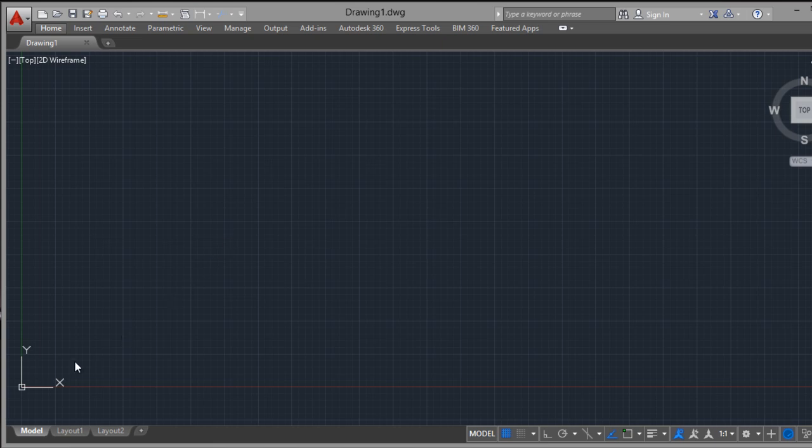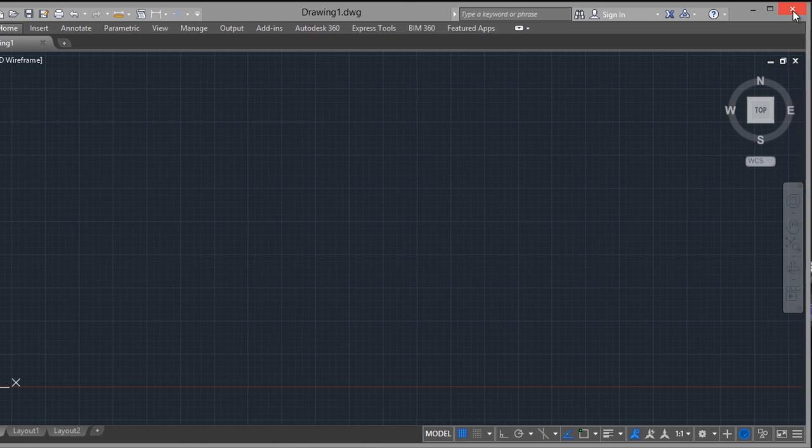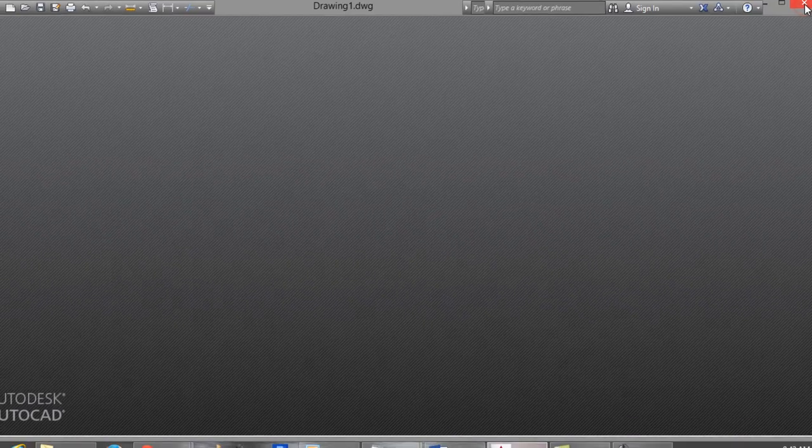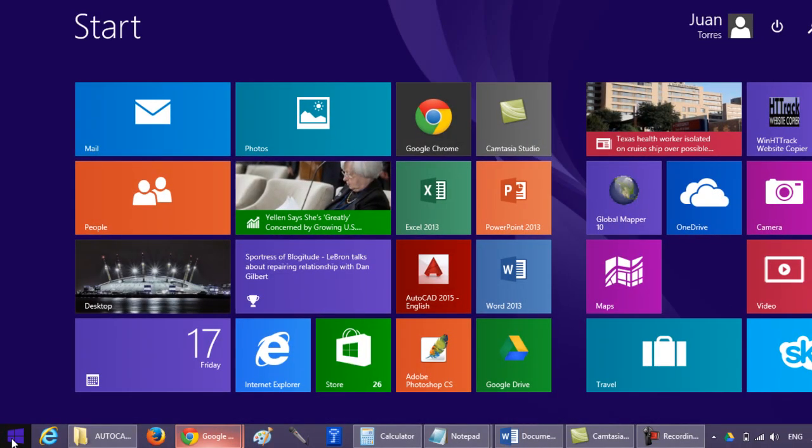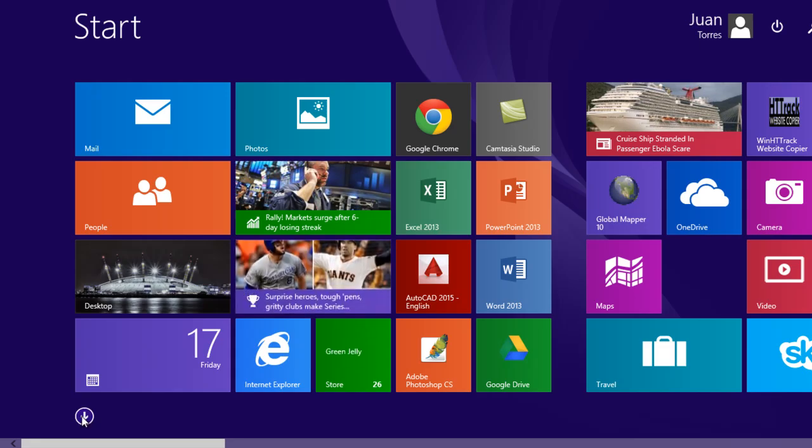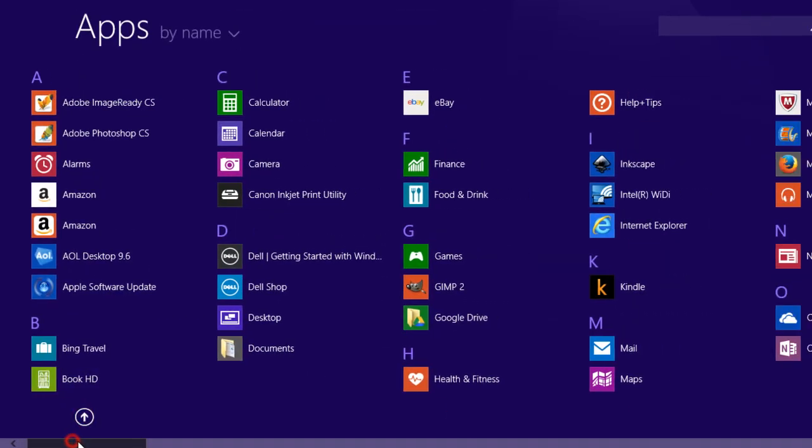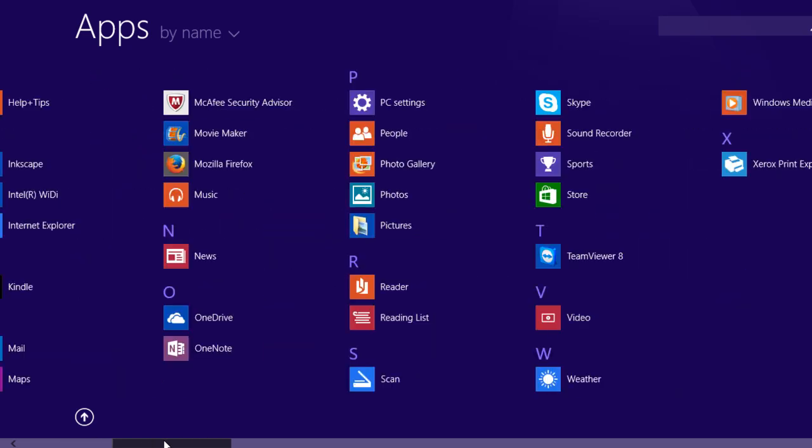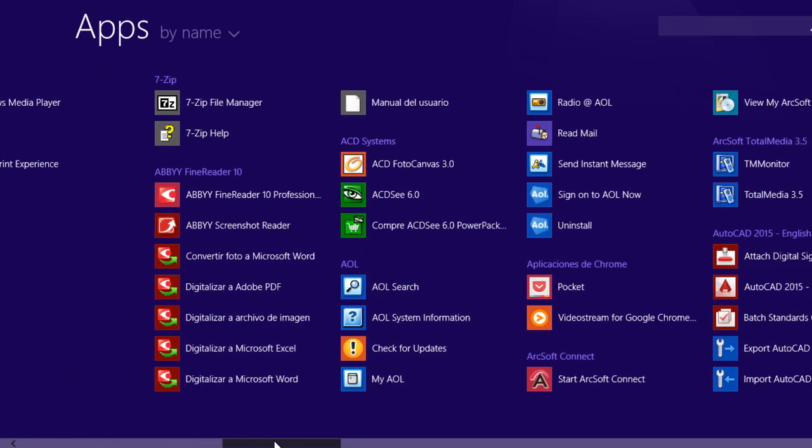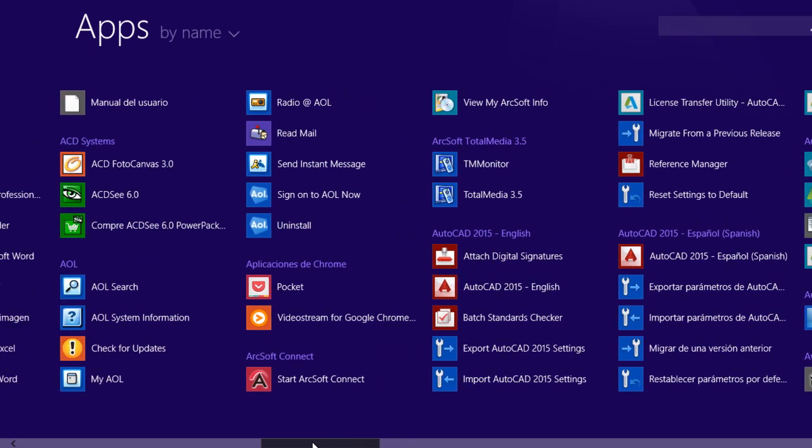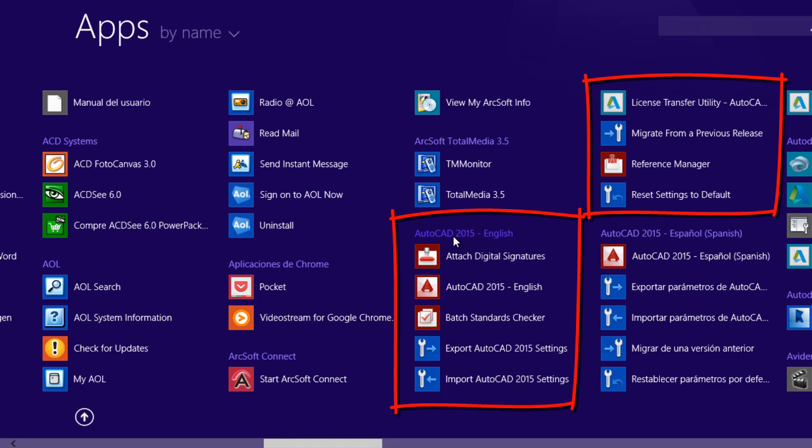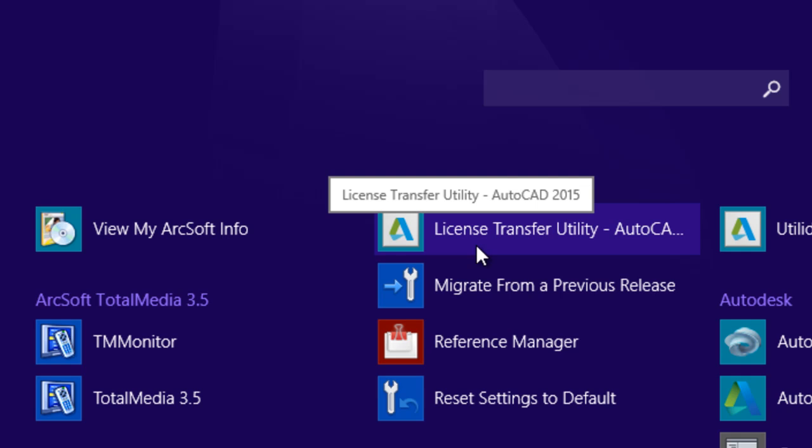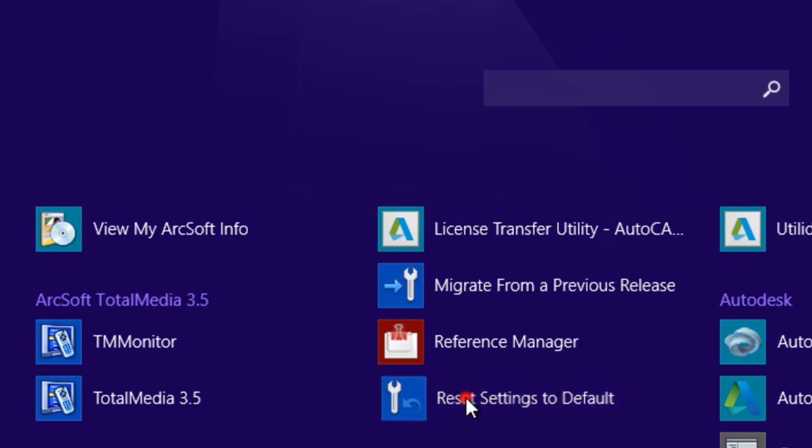First, I close this AutoCAD and go to the Windows icon, go to the arrow, and search the AutoCAD options. Here are the AutoCAD options, and we can choose reset settings to default. With this option you can restore default settings. Click on here.